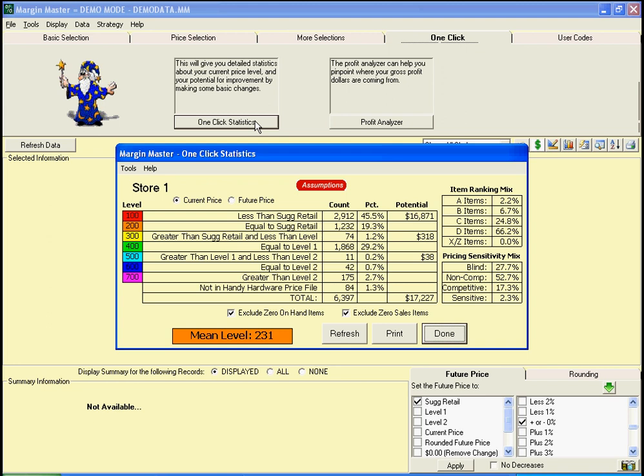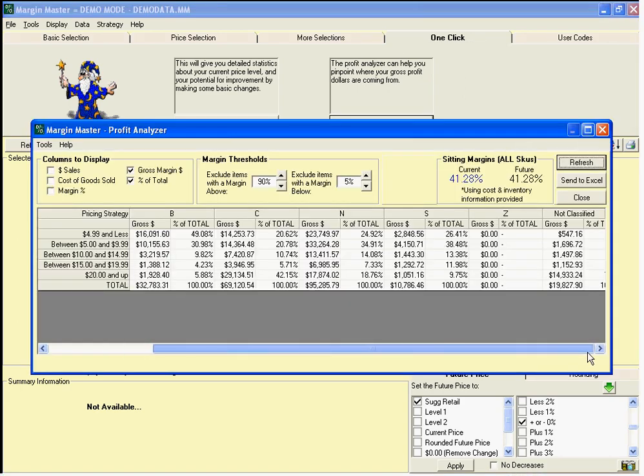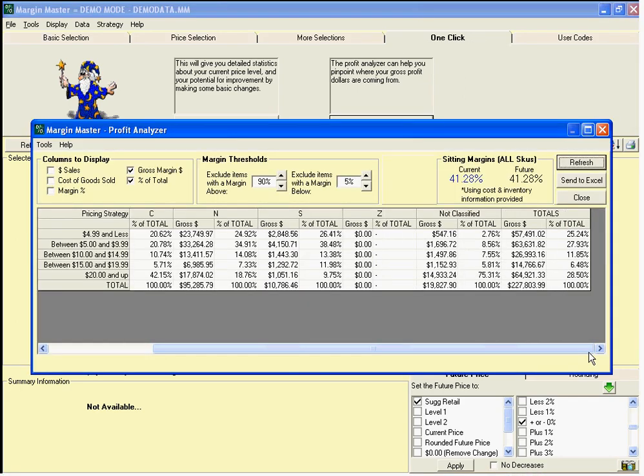Margin Master has already downloaded all of the information from your point-of-sale system. Right now, we're looking at a snapshot of where we stand before making any changes. We can see that where we are today is a mean level of 231. This is just an indicator that tells us we are greater than suggested retail but not quite to level 1 retail. The Profit Analyzer shows us where our margin dollars are coming from currently — by pricing strategy, in other words sensitivity codes, as well as by what the retail prices are in the store now.